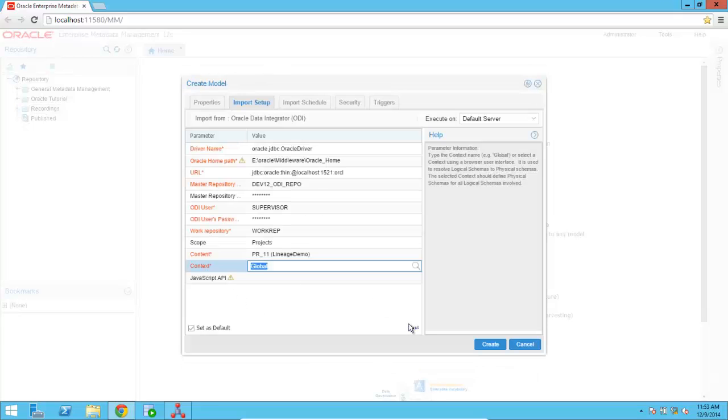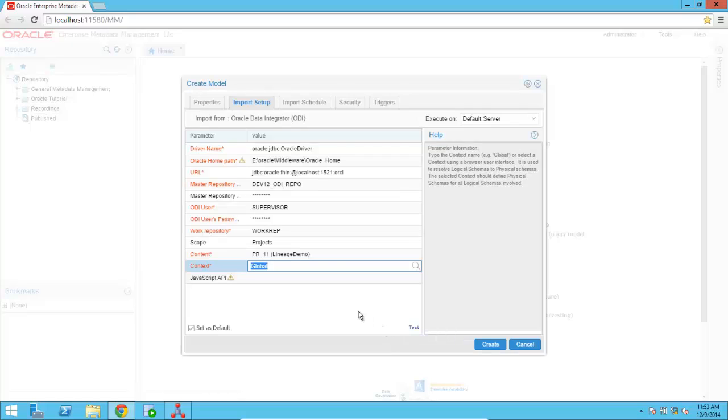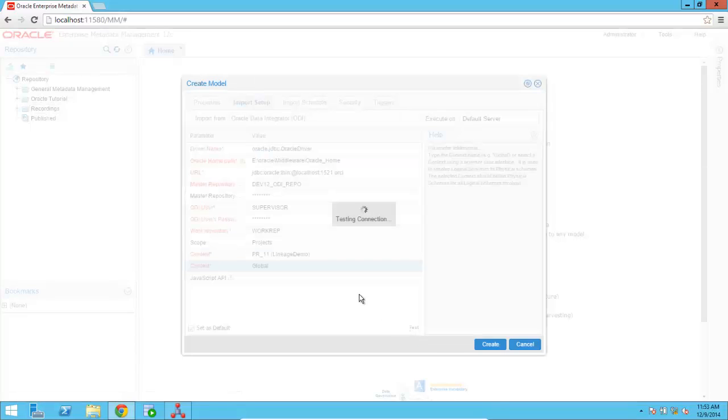And now I'm done with the configuration of the ODI bridge. And it works exactly in the same way for any of the bridges that we ship with OEMM, such as the Oracle Business Intelligence bridge, the Oracle Data Modeler bridge, and any of the other bridges that we provide.